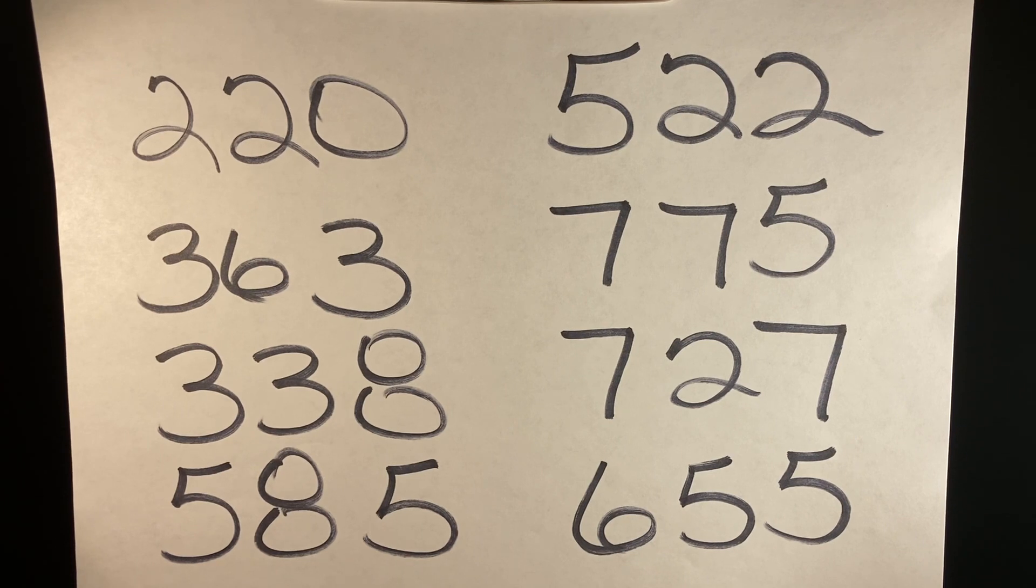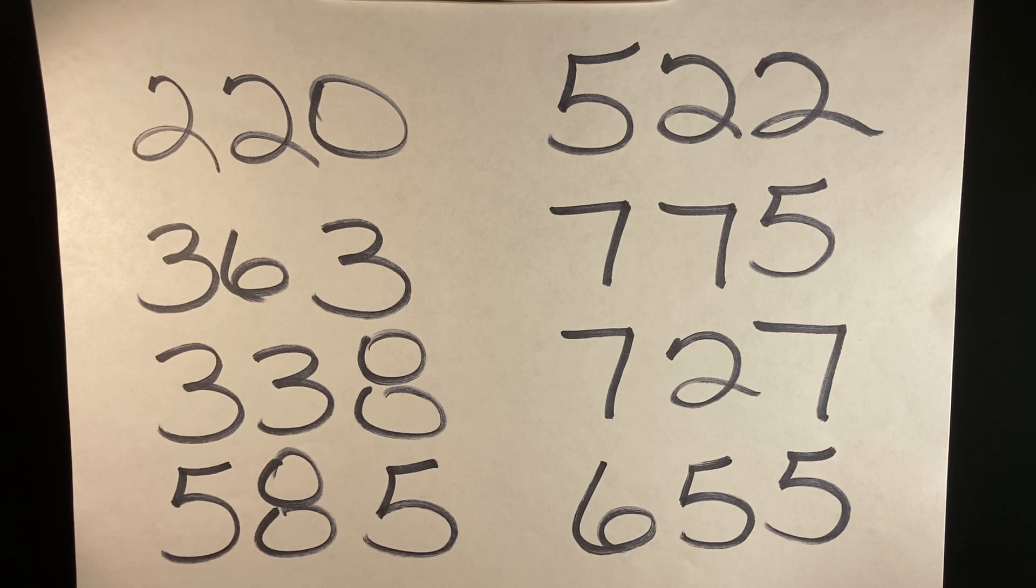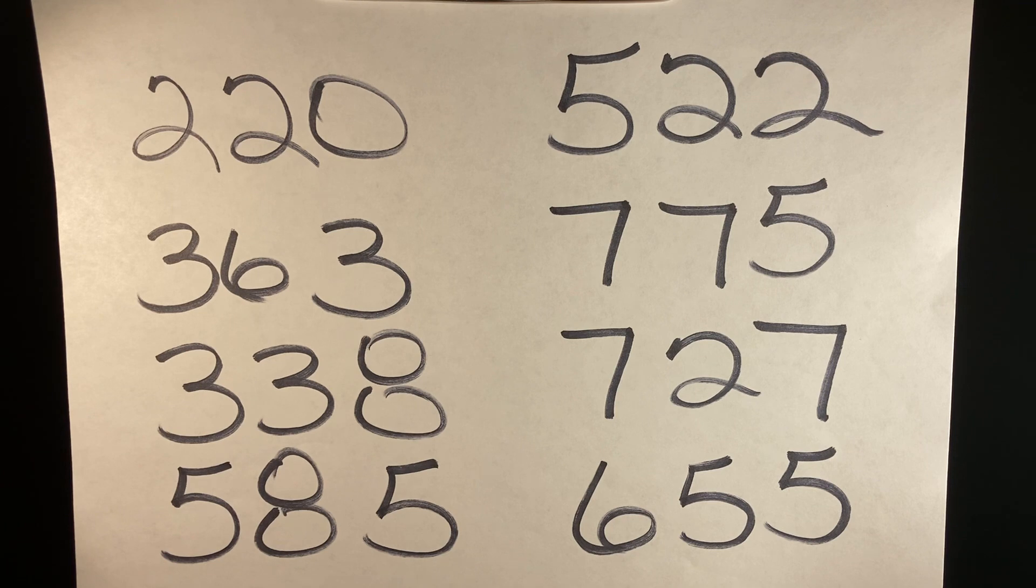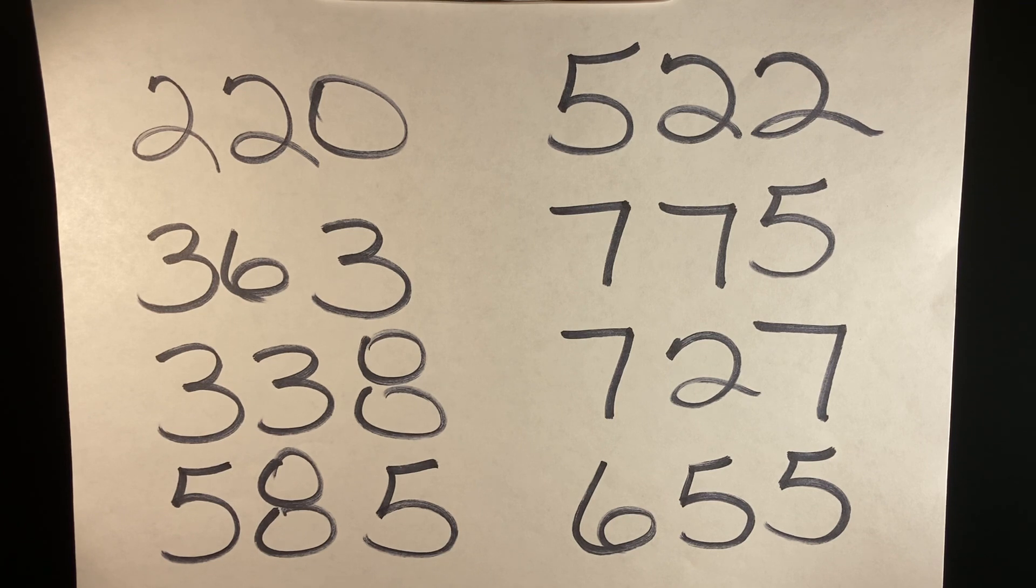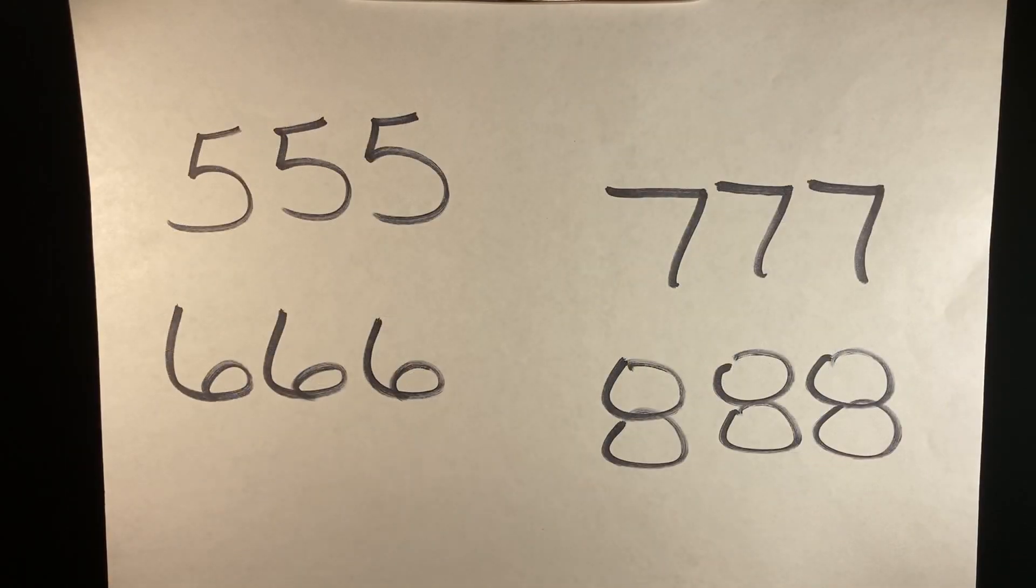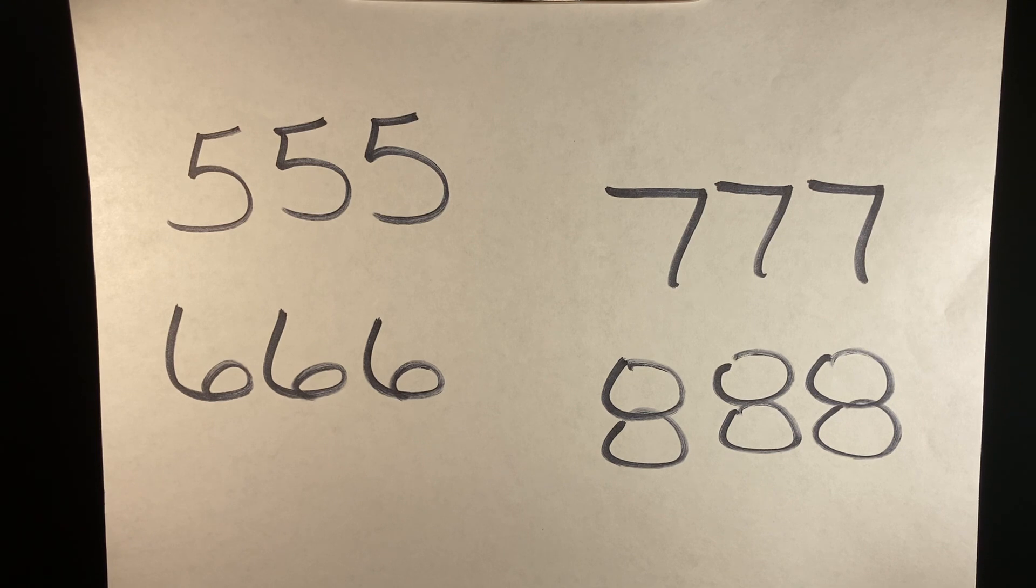220, 363, 338, 585, 227, 757, 276, 555. And for this week's triple predictions we have triple fives, triple sixes, triple sevens, and triple eights.